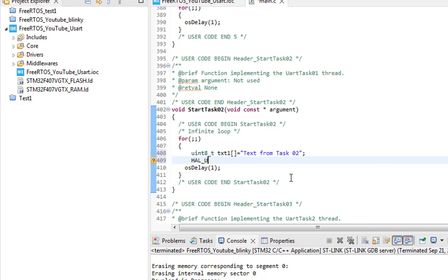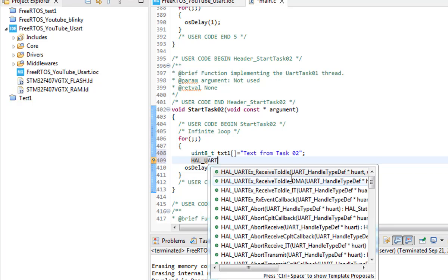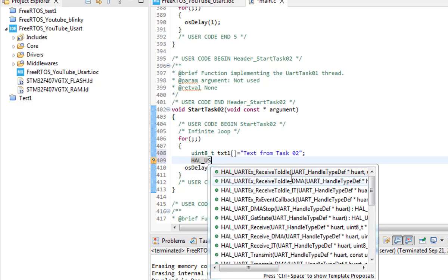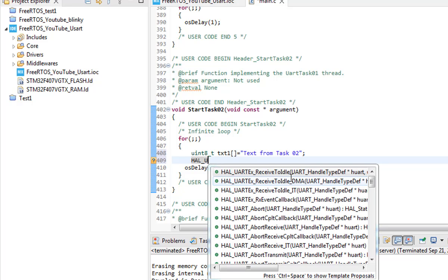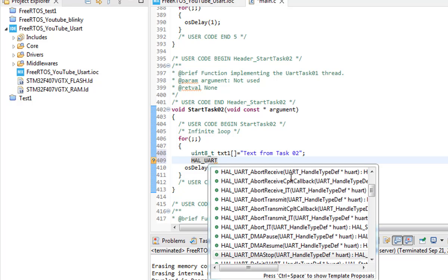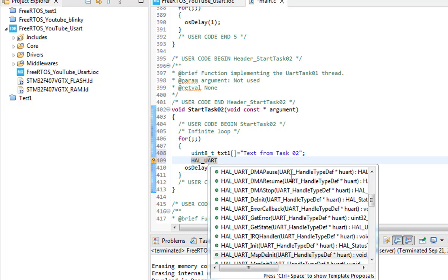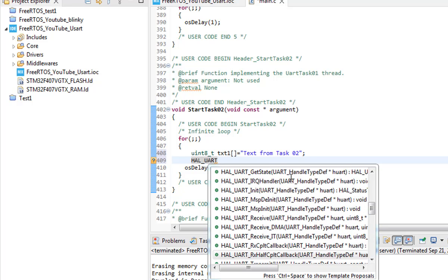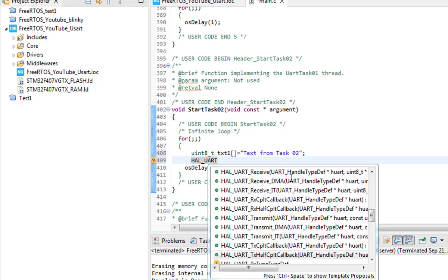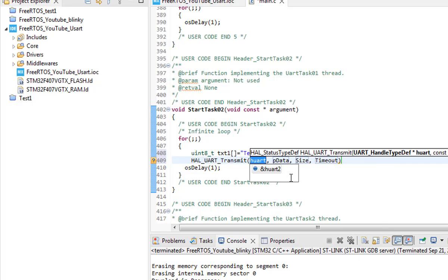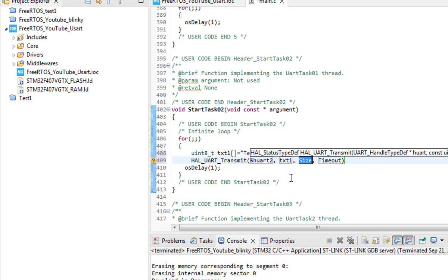And the function to transmit the UART text over the UART is the HAL_UART_transmit and you can find that function under the recommendation. This IDE is pretty much just like the Eclipse. So the transmit function and we have the HUART2 handler and the text that we want to transmit.